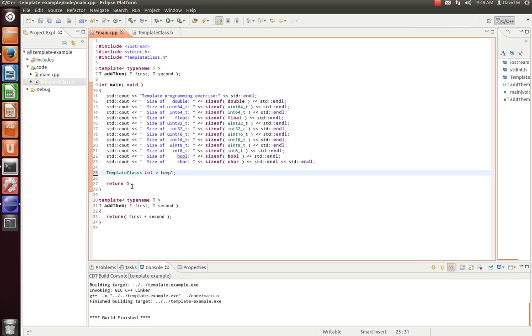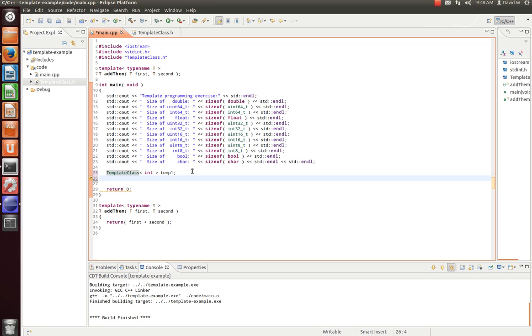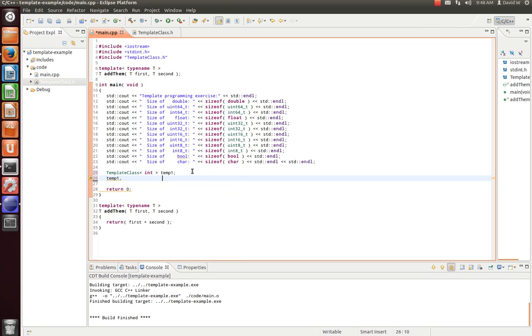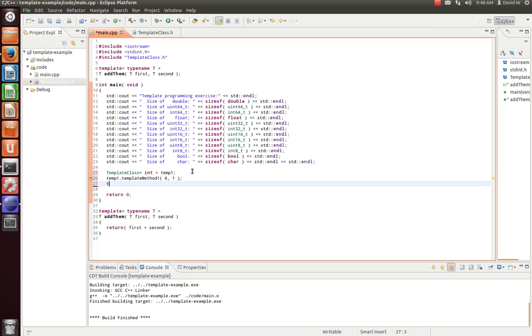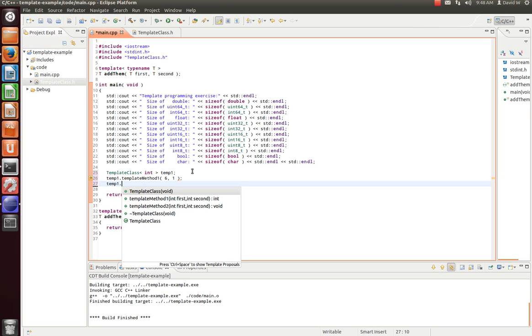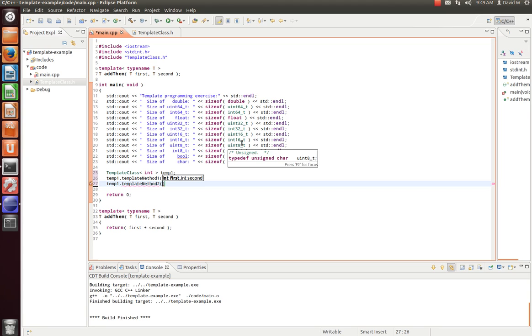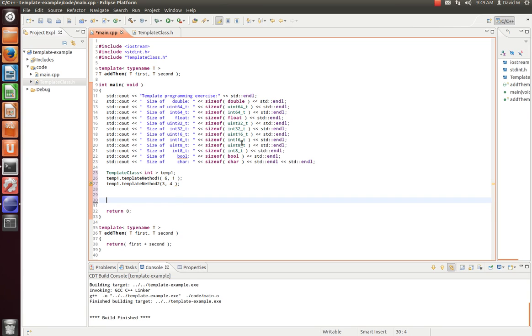So, we're telling the compiler we want to create a class for this integer. And essentially, it's like overloading the entire class, if you will. So, for every data type we put in here, there will be another set of code for that specific data type. Let's do temp one dot. Let's go ahead and hit our first method. Let's do six and one. Temp one. And you see the eclipse will help us out. And it knows that we're creating an int class.